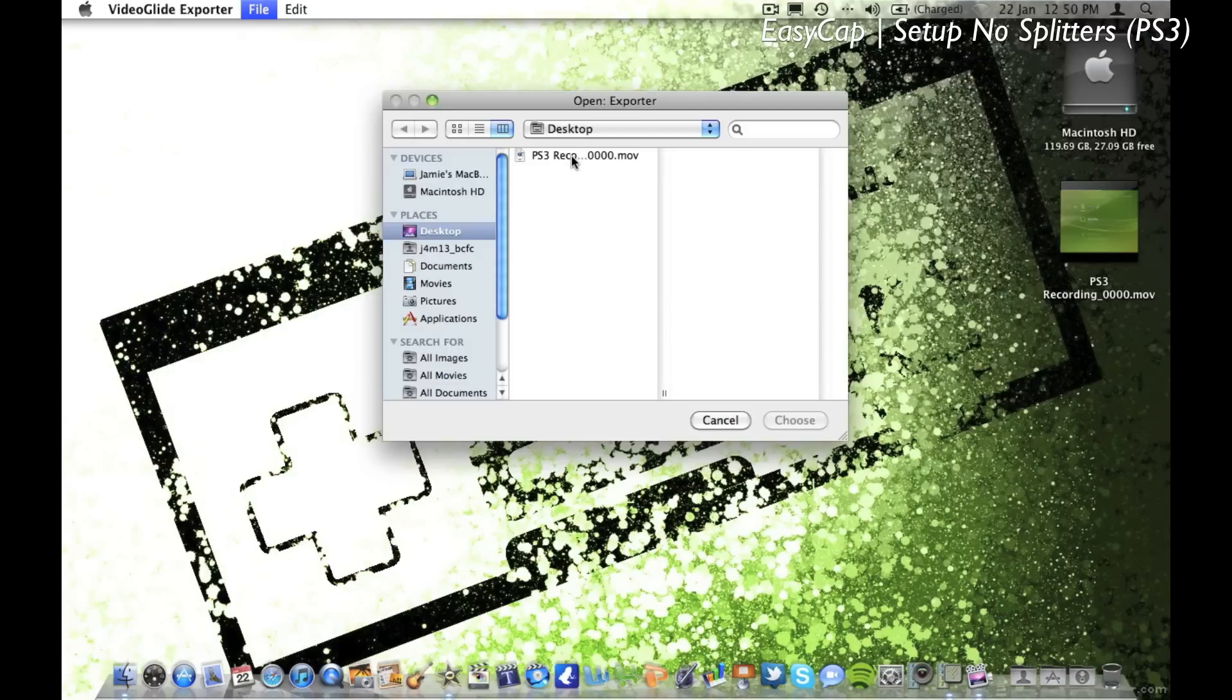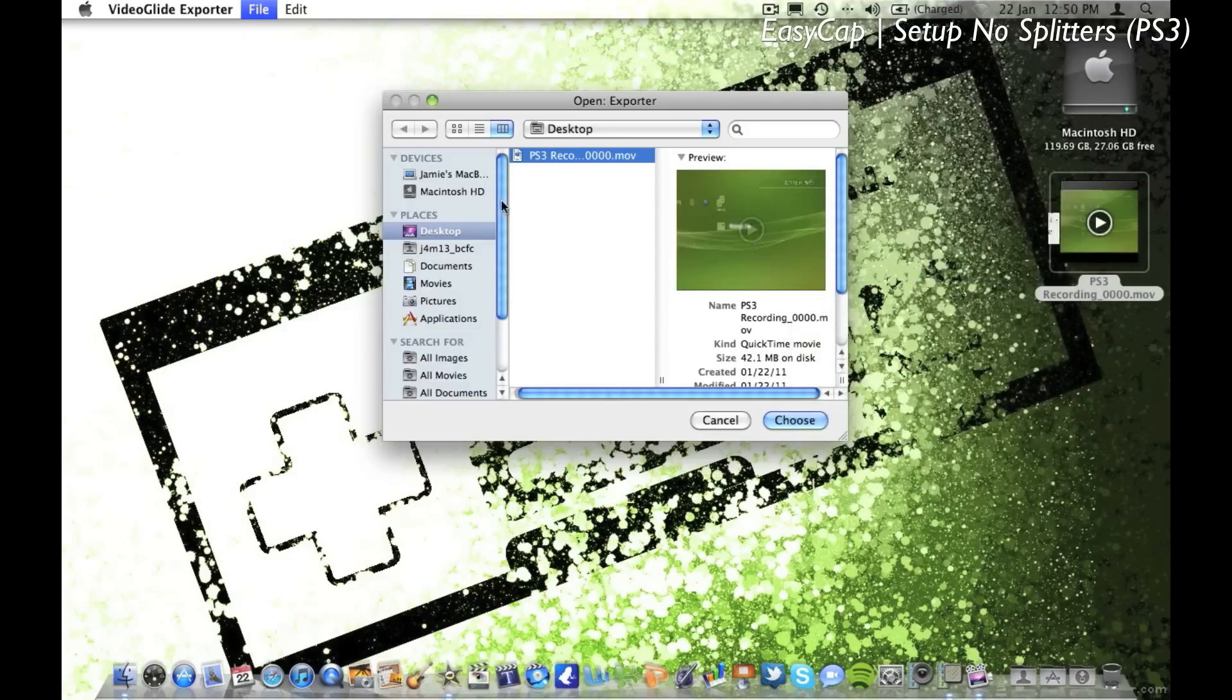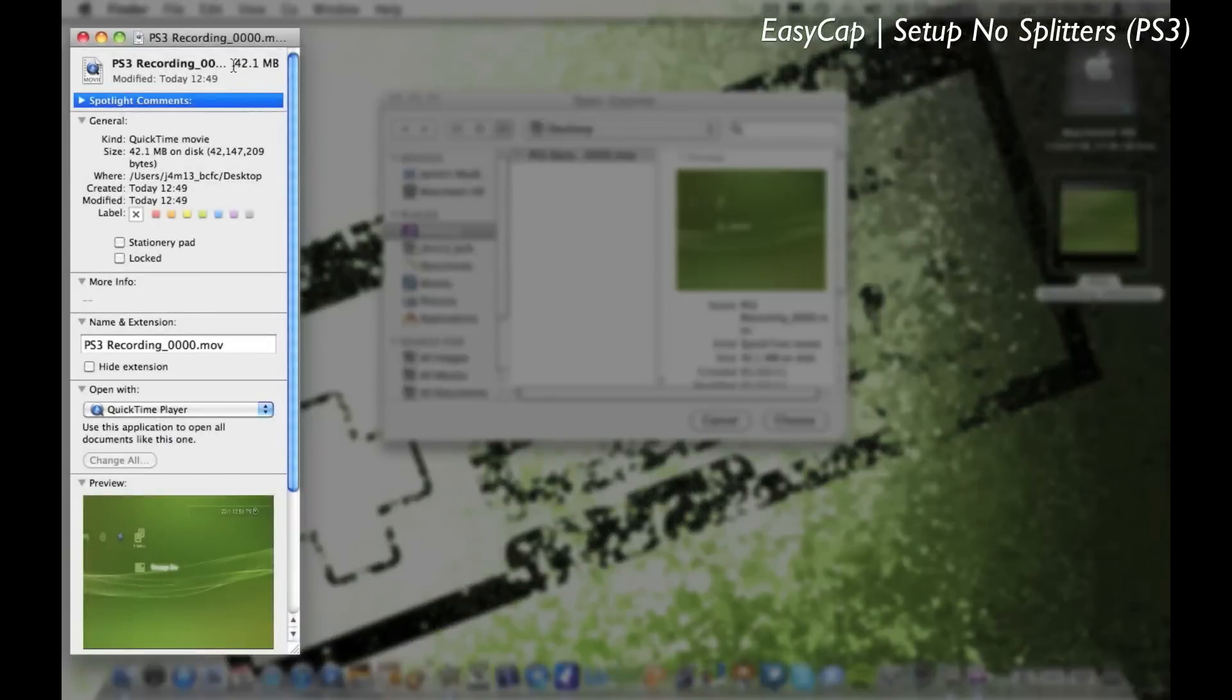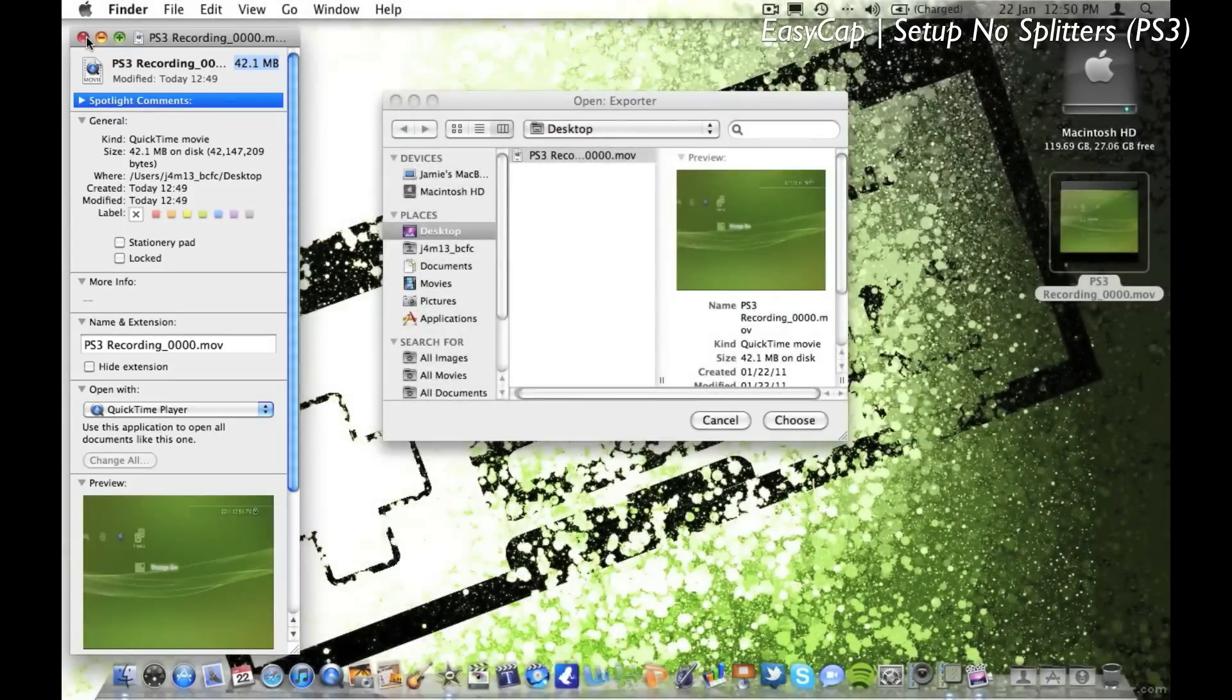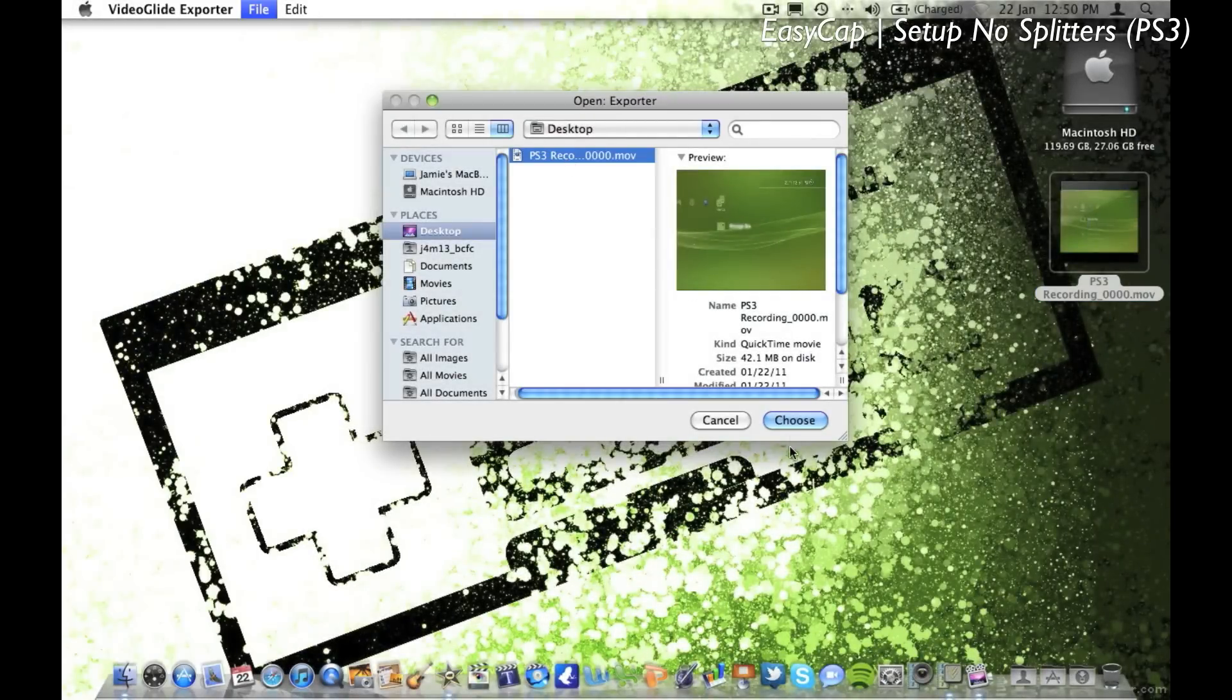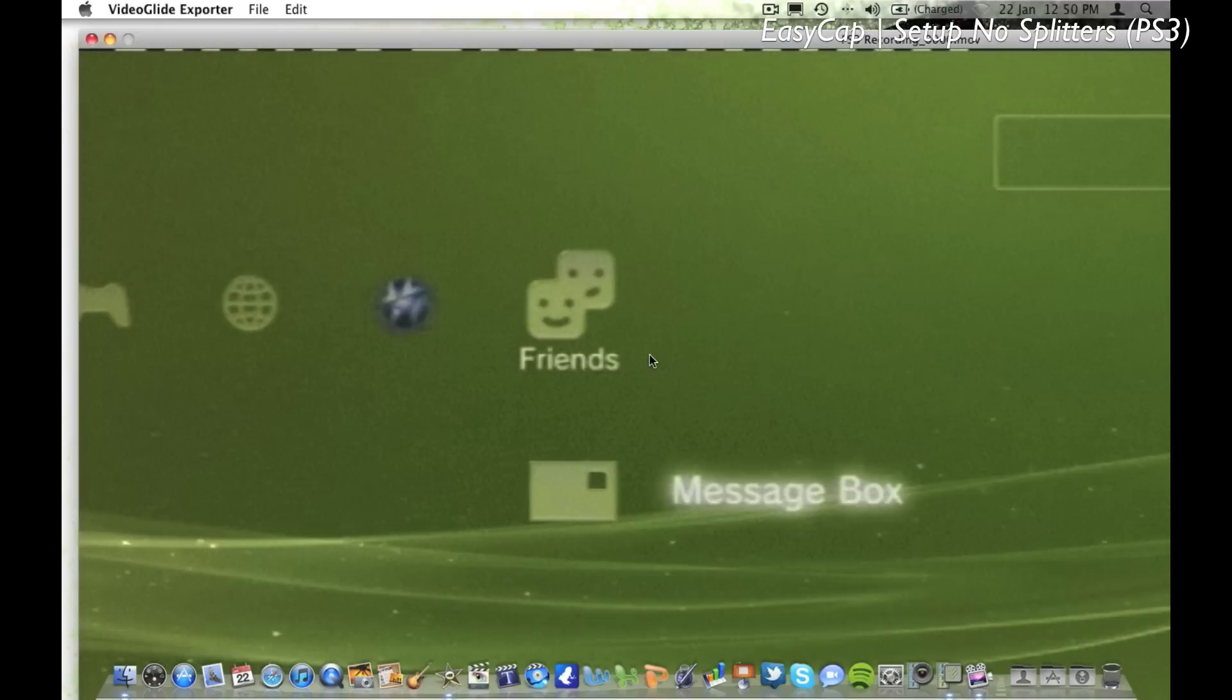So you just want to open that up. I'll just show you what size it is now, it's 42.1 megabytes. This will rapidly increase running it through the exporter, but I'll show you how I reduce it again after it's been exported.